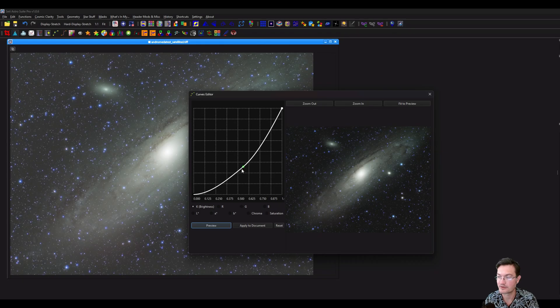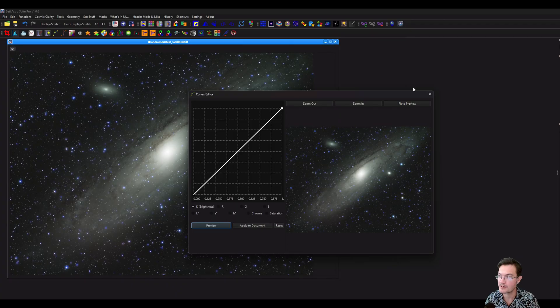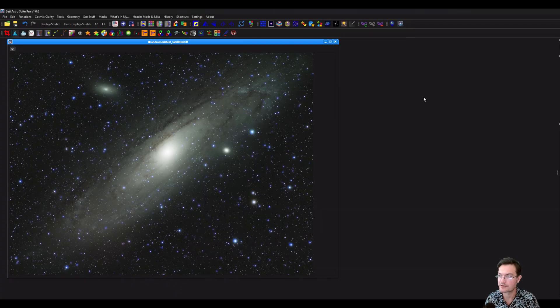And now if I give a good pull-down on curves, it's going to protect the bright areas a lot more. It's going to allow it to be affecting the dark area a lot more.